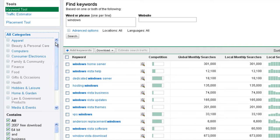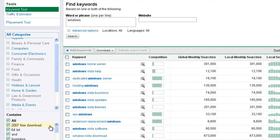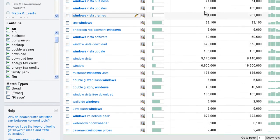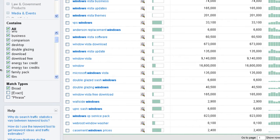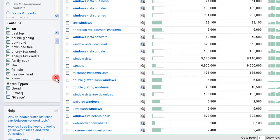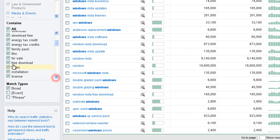Now the next option that I want to talk about is the contains function. And we can see that down here. I'm just going to scroll down to it. And we can see here what we can do is use this as a means to clean up our data. So window film, for example, I guess that would relate to a housing window. Free download, that's obviously going to relate to Microsoft Windows.